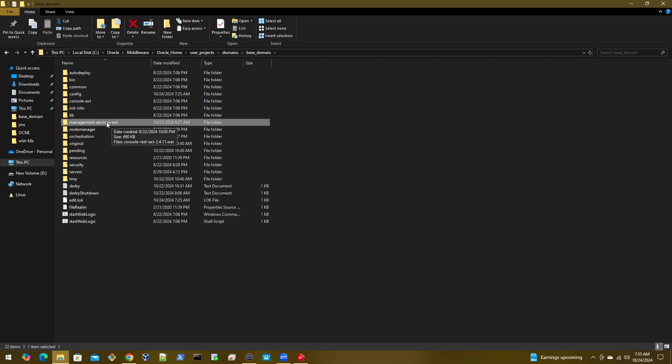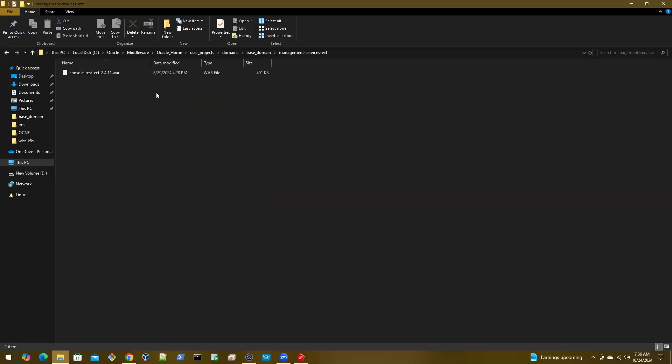Management-services hyphen ext, and then you have to copy and paste the war file that you downloaded from the GitHub page here.